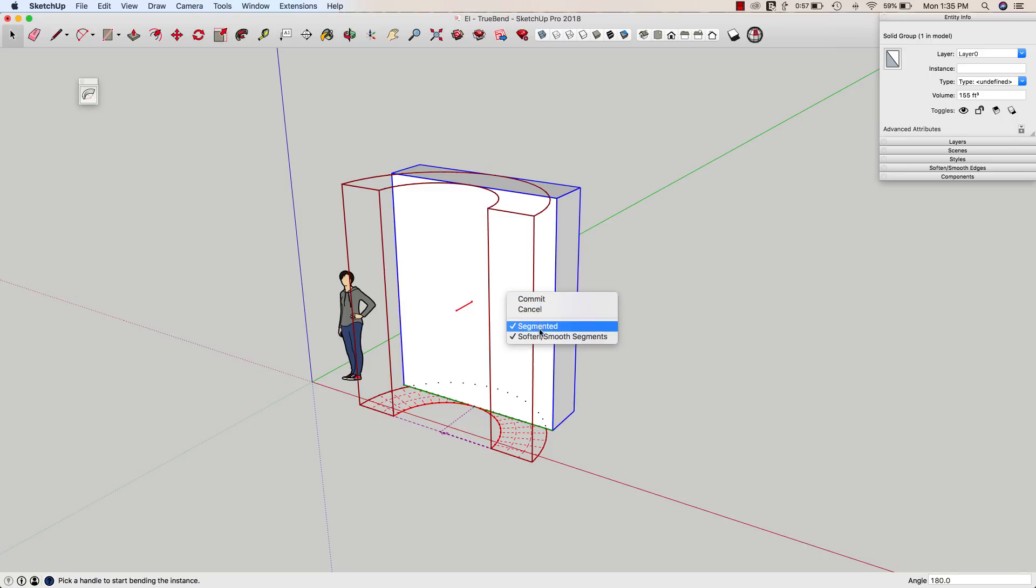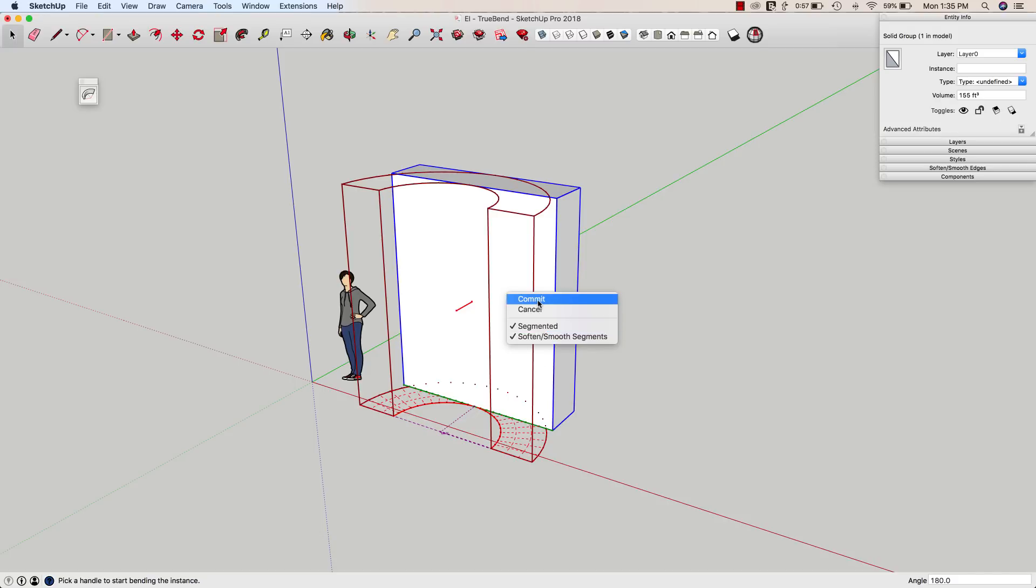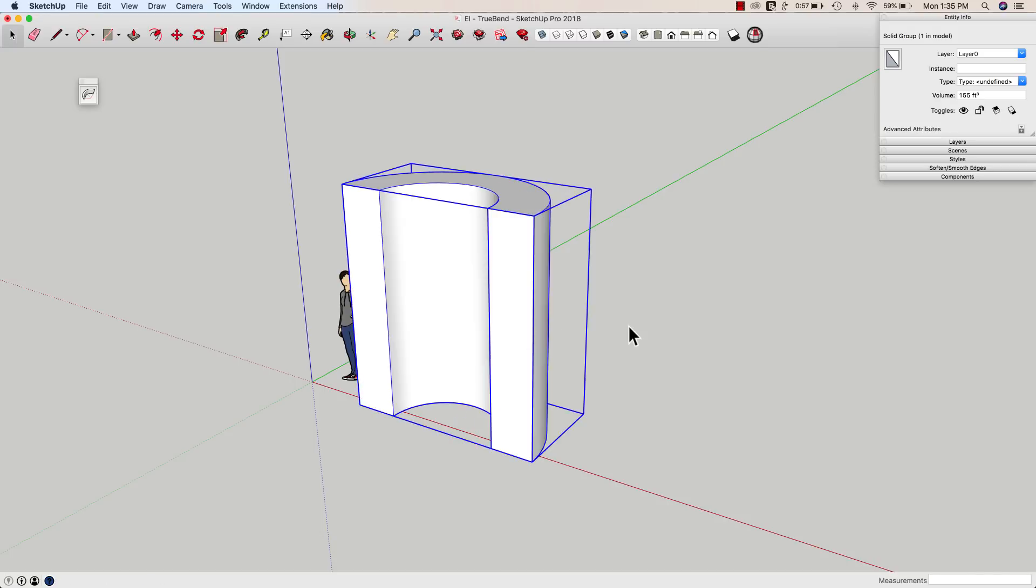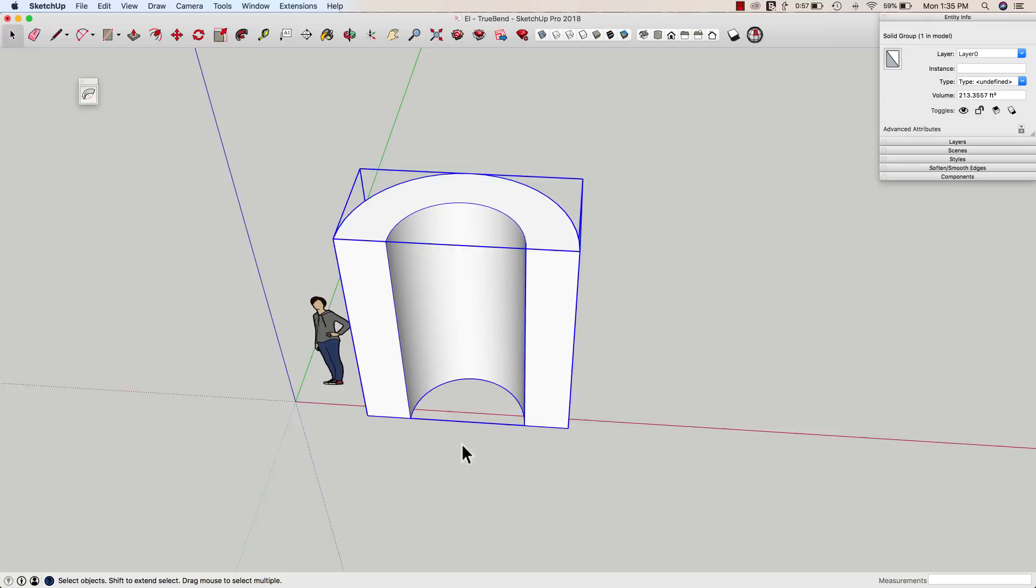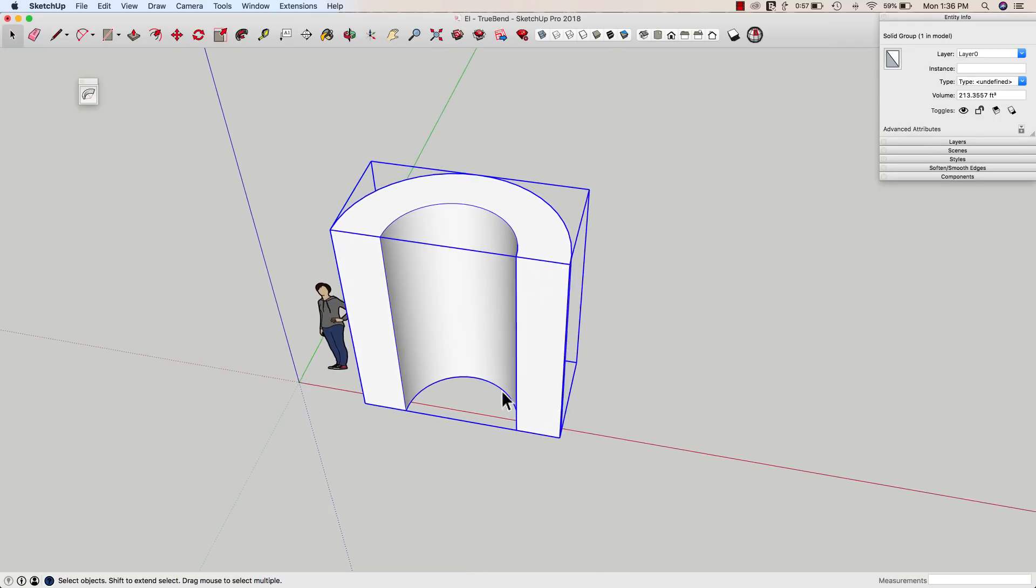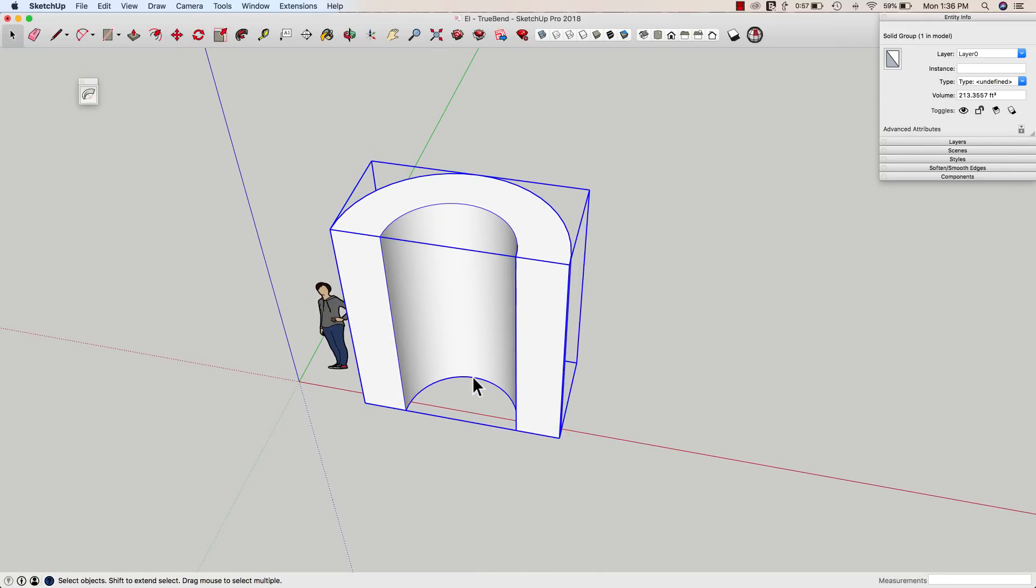I do have the option of turning the segments or the smoothing on and off. In this case, I'm going to leave those turned on and just say commit. And there we go. Boom. That is it. It just does that one thing. It bends across that front face there.